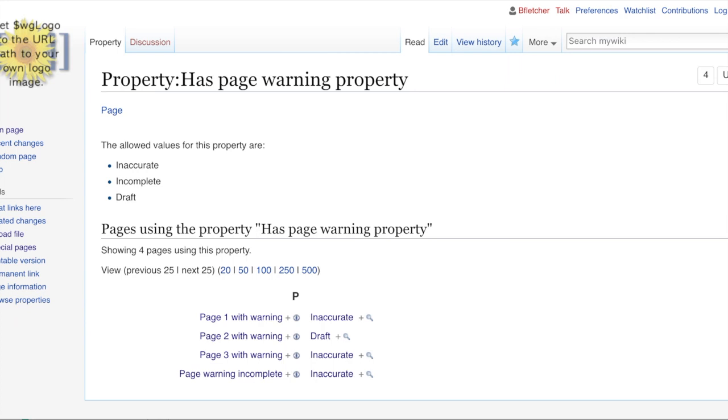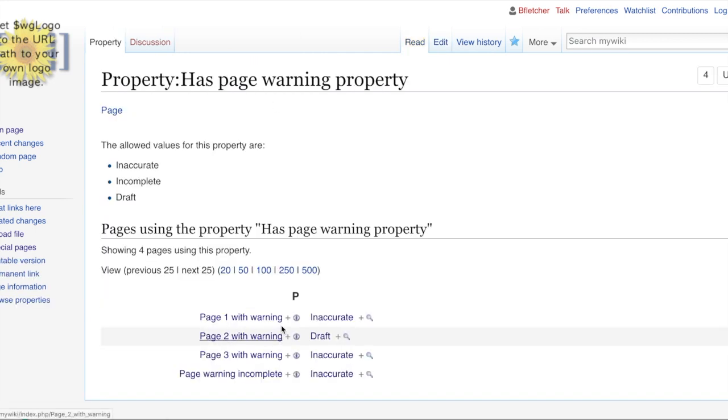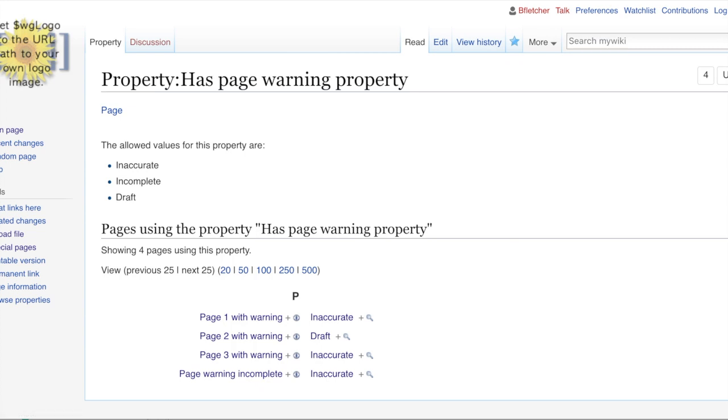And we've already got some pages that have been actually allocated this. But actually, what I'm going to do is just go to these pages. I've blanked them. So you can see there's one, two, and three. What we'll see at the moment is one is inaccurate, two is a draft, and three is inaccurate. So we'll change that around a bit. And then what we'll do is we'll show you how this actually changes.